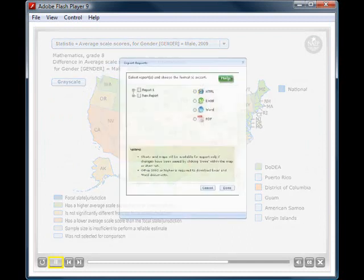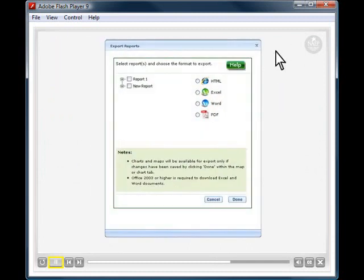Once you are satisfied with your report, you can save it and export it into various formats.